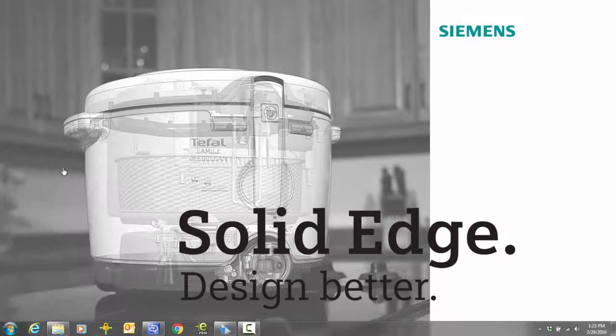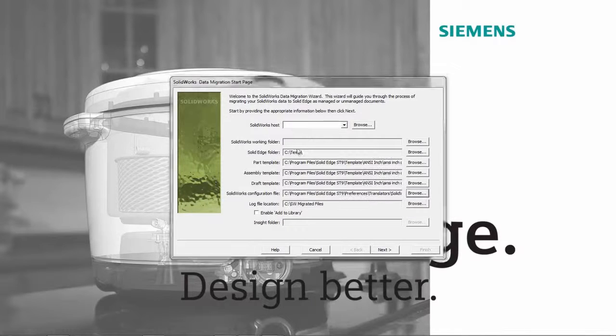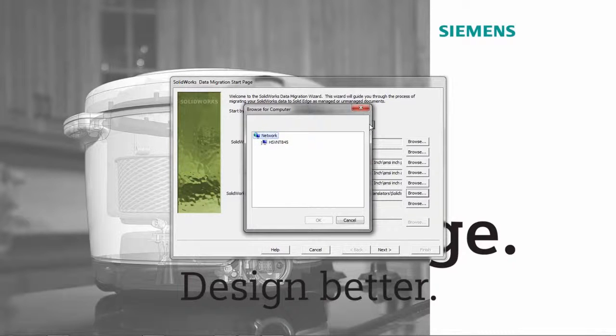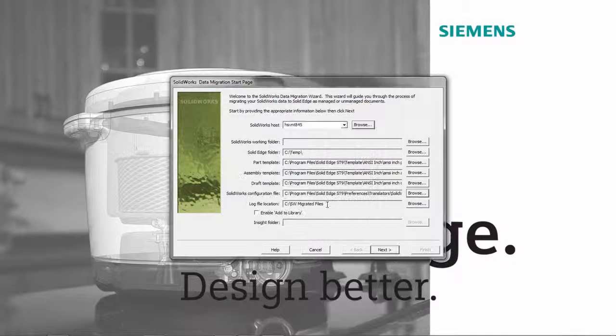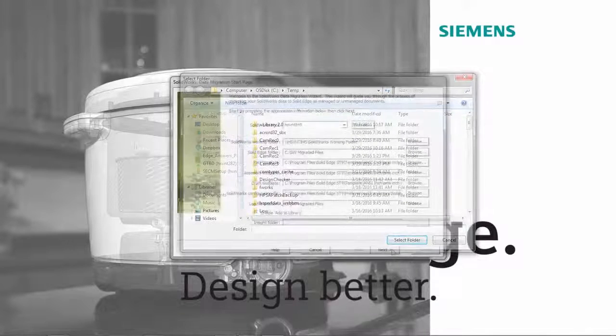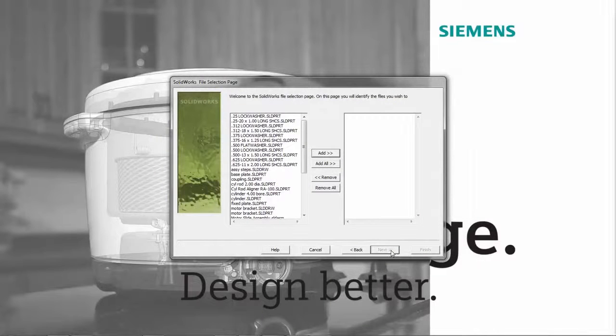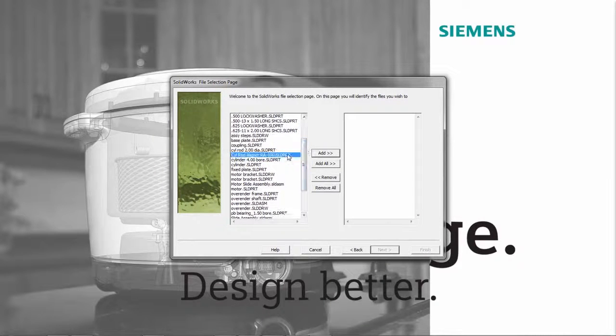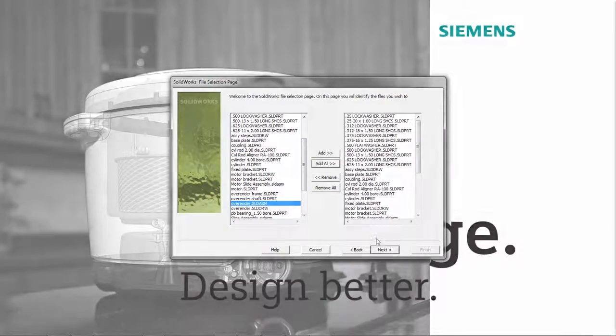We'll define the source folder and identify the target folder to place the converted Solid Edge files. Notice the left side lists all the parts, assemblies, and drawing files in our source directory. From this list, we'll migrate all of the SolidWorks files.